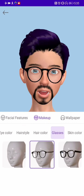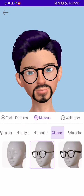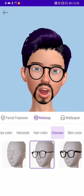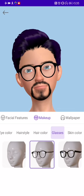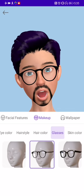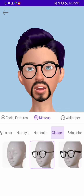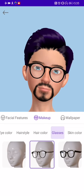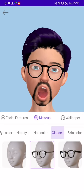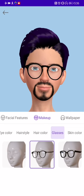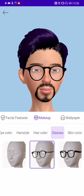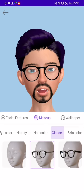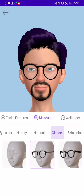Hello, everyone. My name is David, an architect from Yago Cloud. Today, I'm going to talk about how to achieve ultra-low latency in real-time communication.